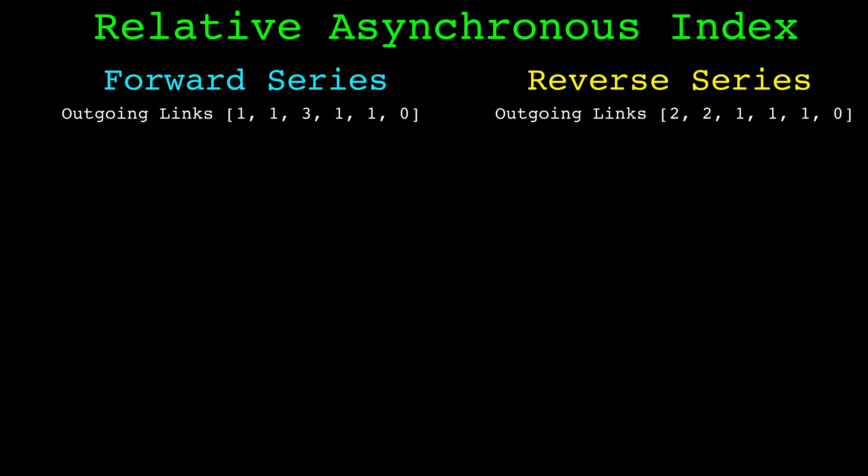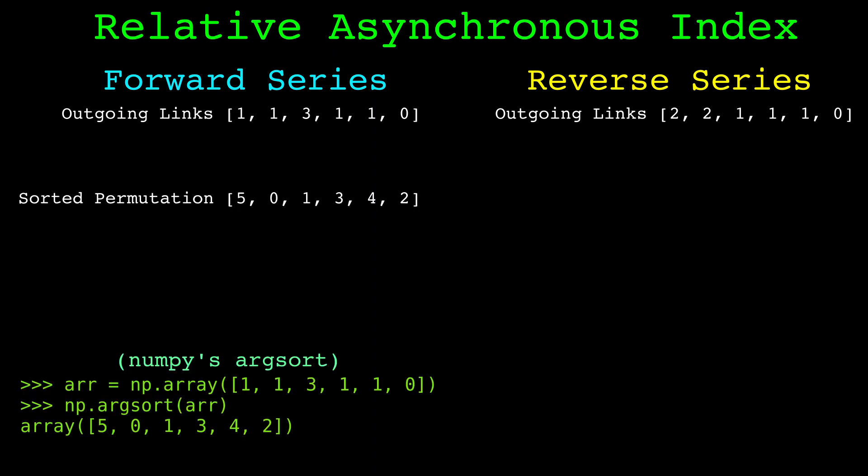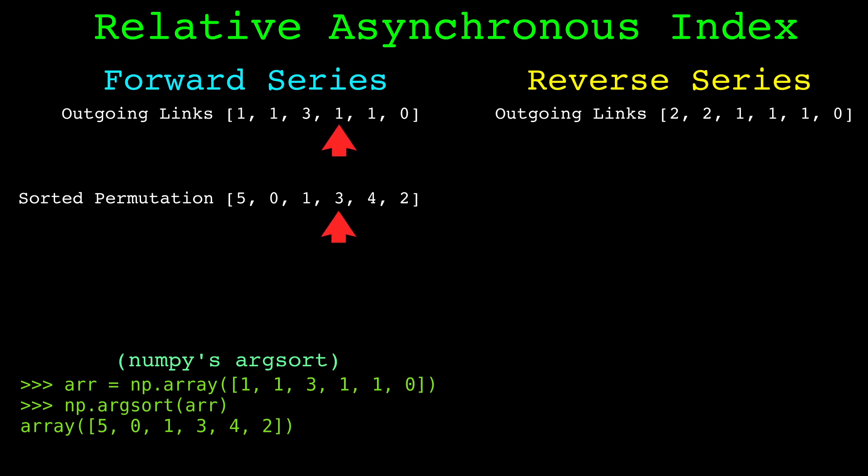To compute the asynchronous index between two arrays, first we find the permutation that sorts the first array in ascending order. Here is that permutation. These are the indices of the sorted array. The lowest value in the array is on index 5, the second lowest is on index 0, and so on. The asynchronous index counts how many times the second array is decreasing where the first array is increasing. We use the sorted indices from the first array on the second array to get the count.